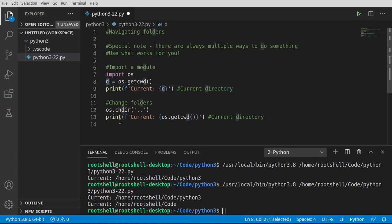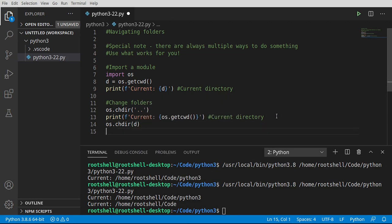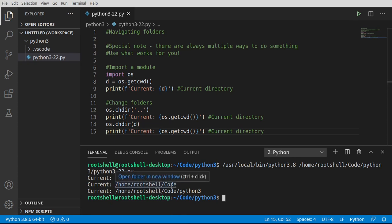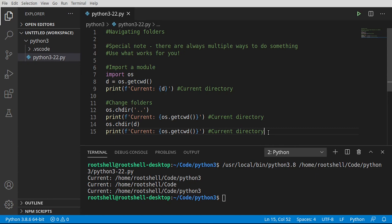Now we're going to reuse our variable and say os.chdir, passing back that string representation of that directory to jump back. Let's run it. We went from Python3 up to the parent, and then back to Python3. Navigating folder structures is very, very simple. If you know the path, you just hand it a string and boom, it just goes. That's assuming it actually exists — we'll cover what to do if it doesn't in a future video. Just know that if you try to give it something that doesn't exist, you're going to have a very bad time.